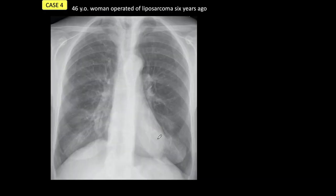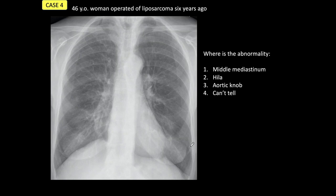Let's go to case number four. This is a 46-year-old woman operated on for liposarcoma six years ago. This PA film looks, to me at least, very normal — although it is not. I'm going to give you four options: is there an abnormality in the middle mediastinum, in the hila, in the aortic knob, or can you tell? Stop the presentation and look very carefully, because there is a subtle finding here.